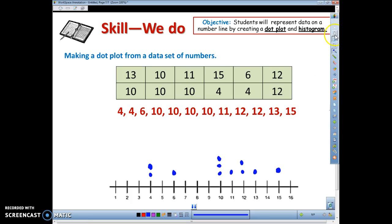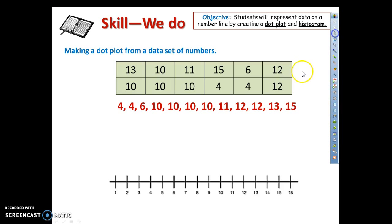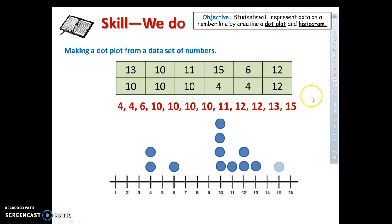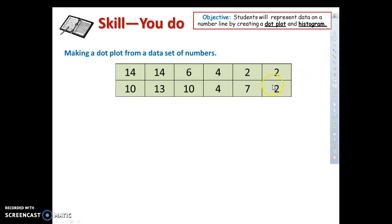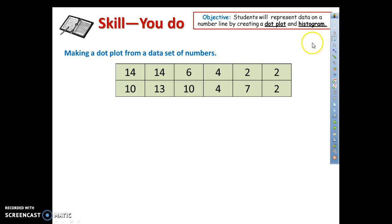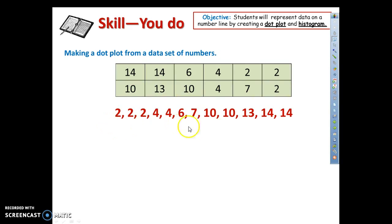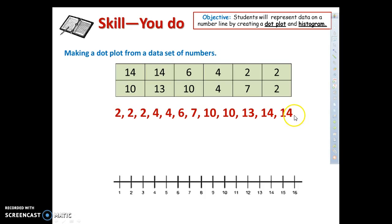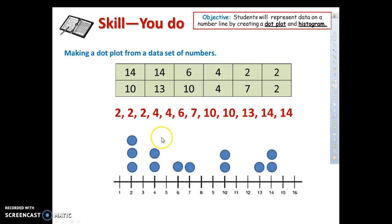On the next one I'm going to have you pause the video and try this one on your own. Remember you need to organize your data from least to greatest, then draw a number line which is already done for you in your notes, and plot the data. Hopefully you have tried this. You should have rearranged your data to: 2, 2, 2, 4, 4, 6, 7, 10, 10, 13, and two 14s. With the graph already drawn, construct your dots: three 2s, two 4s, a 6 and a 7, two 10s, a 13, and two 14s. Hopefully your dot plot looks just like this — dot plots are pretty easy.